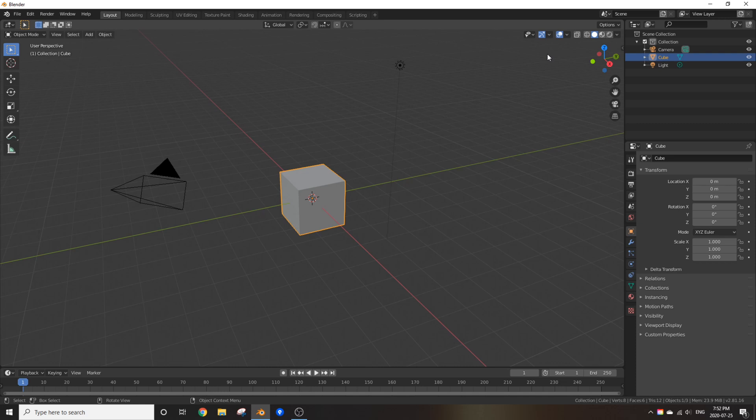Hello guys and welcome back to another Jonas Central tutorial. Today I'm going to be showing you guys how to make procedural bricks in Blender. Let's get started.